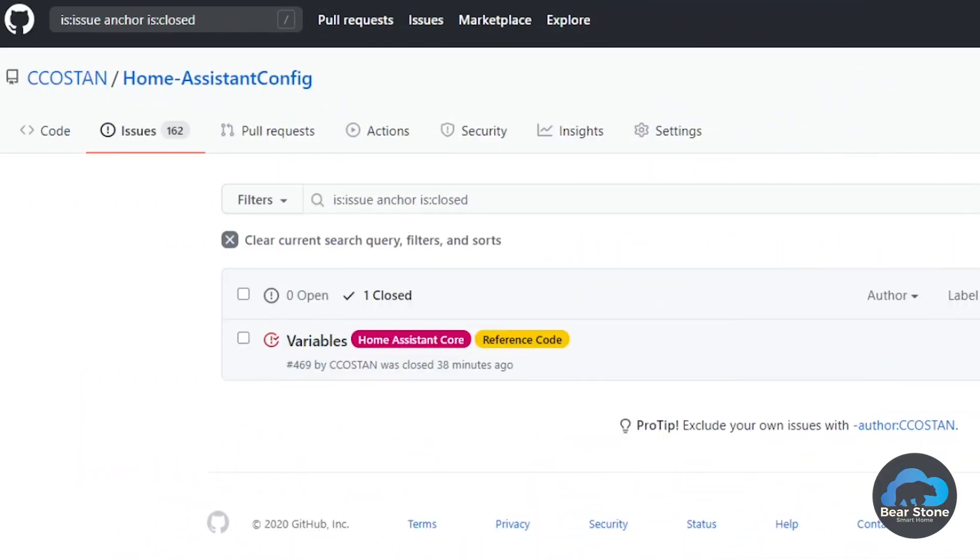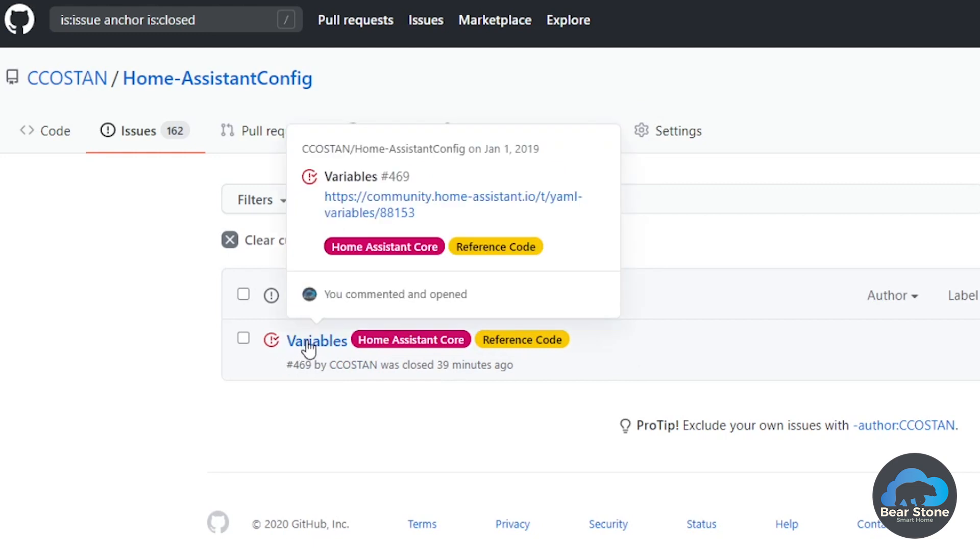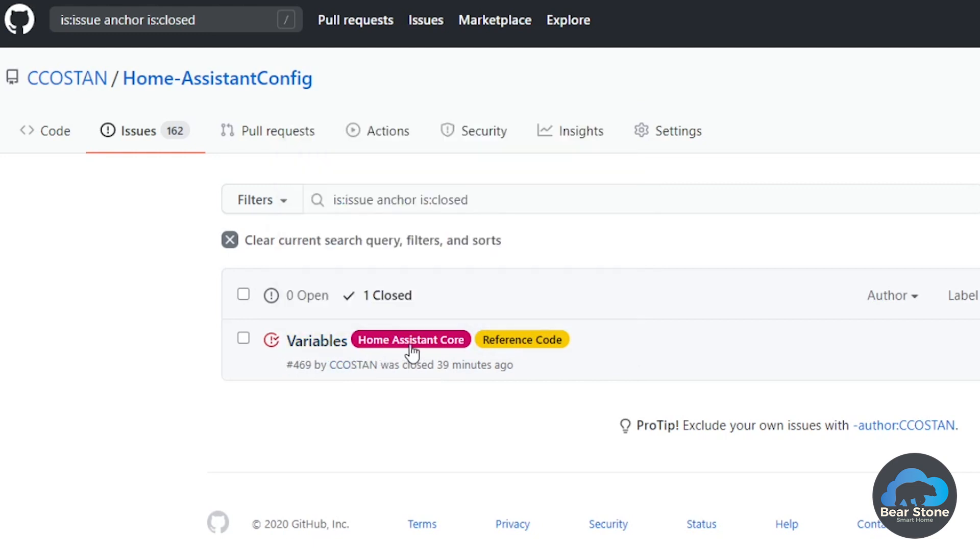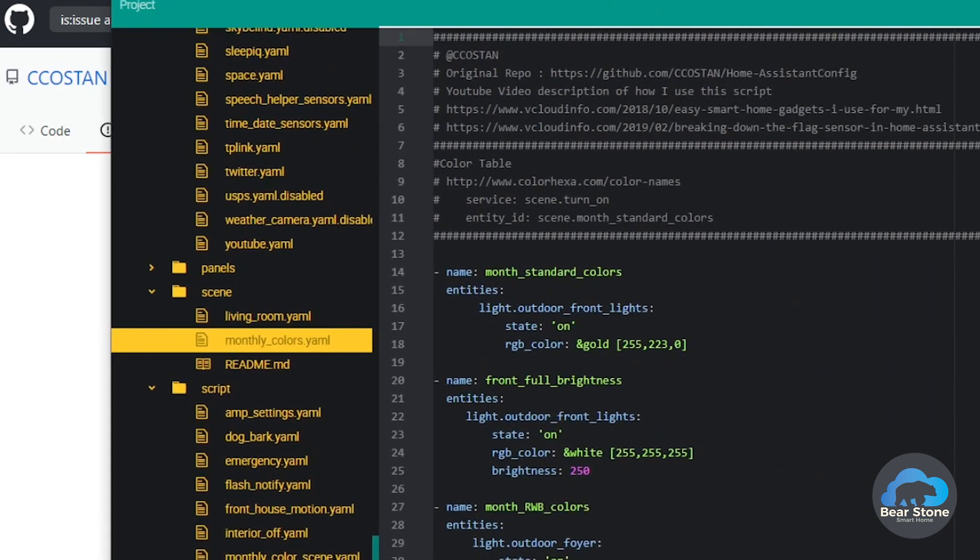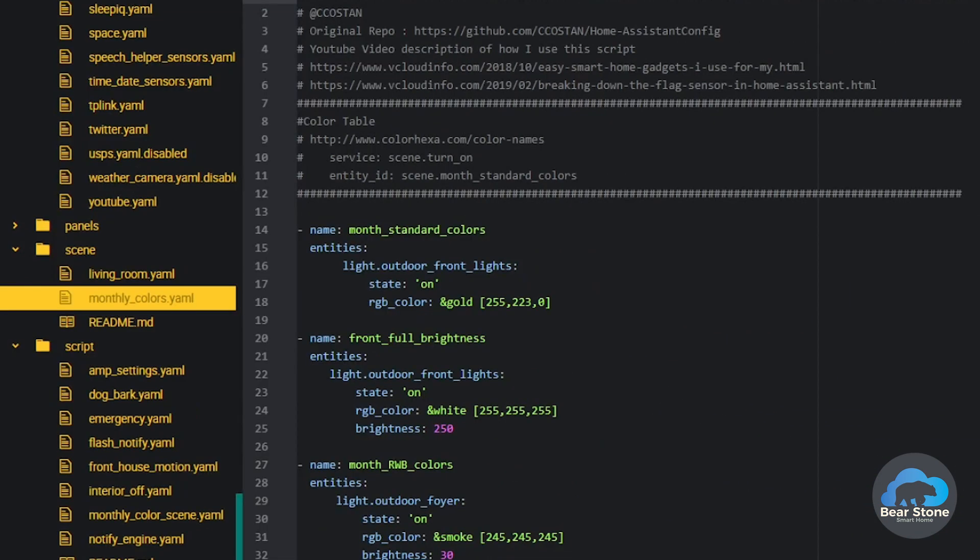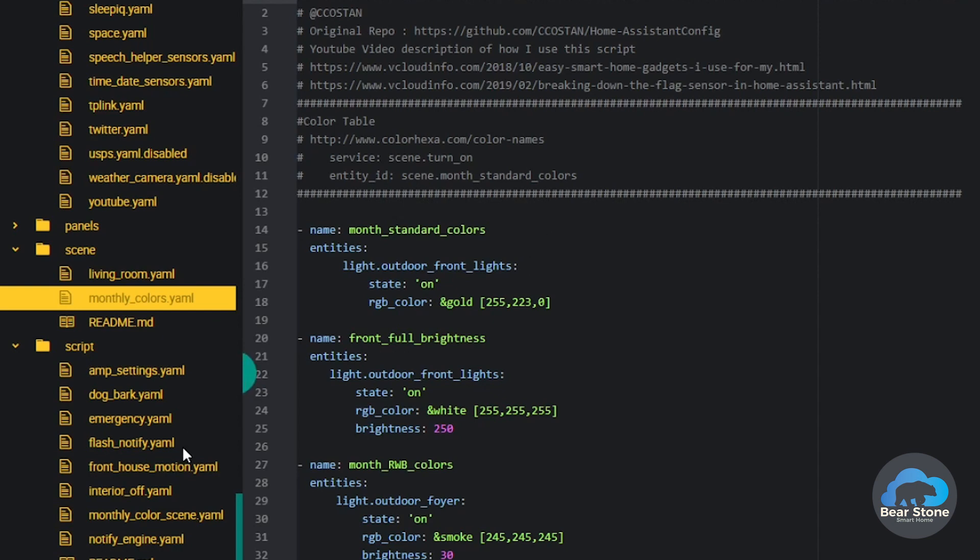So let's jump into the computer. Let's take a look right here. This was the issue that I had enabled called variables, but let me just show you exactly what I did. So in my repo, I have this monthly colors. It's a YAML file under the scene directory, and this is basically just scenes. I call these scenes from a script that's run every day based on the day, like based on different holidays, the date, or my countdown sensor. I'll link to those videos so you can figure out how I'm using those. But based on if it's a holiday, we're going to change the colors of the front house. And then we use scenes to do that.